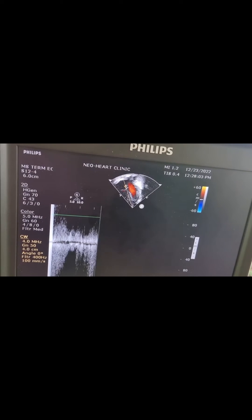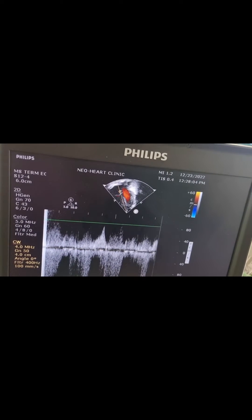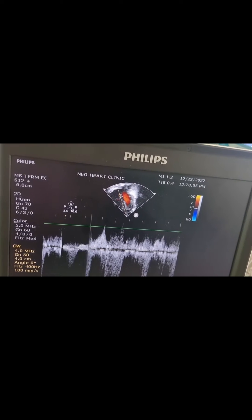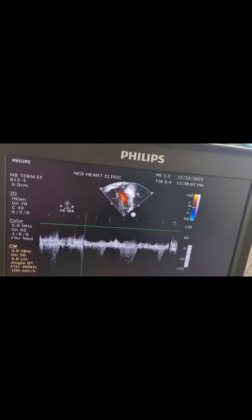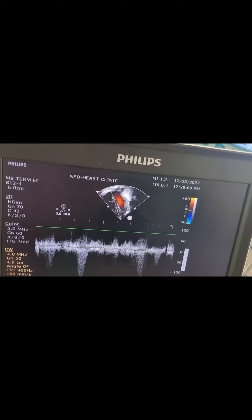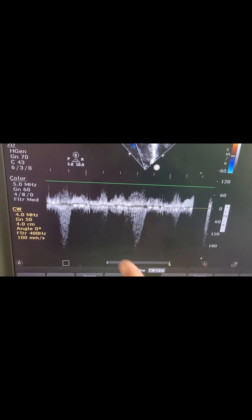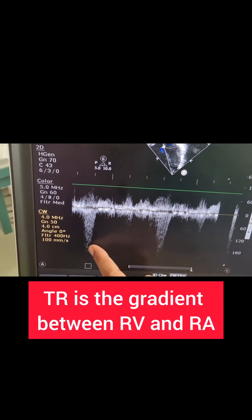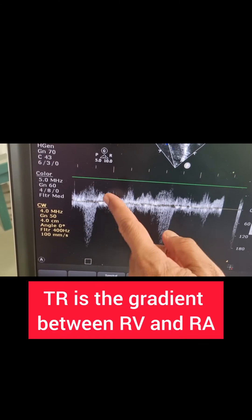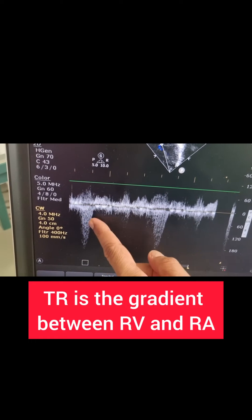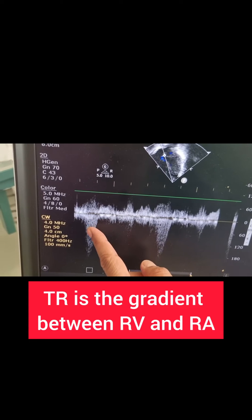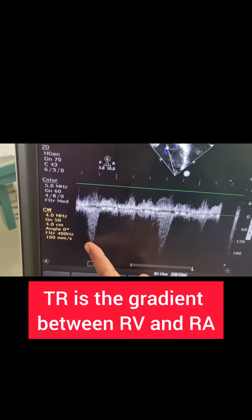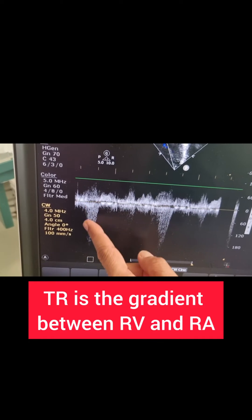Do it with the continuous wave Doppler. And because the jet is blue, the Doppler signal will be below the baseline. This Doppler of the TR jet with the continuous wave Doppler will be recorded like this.